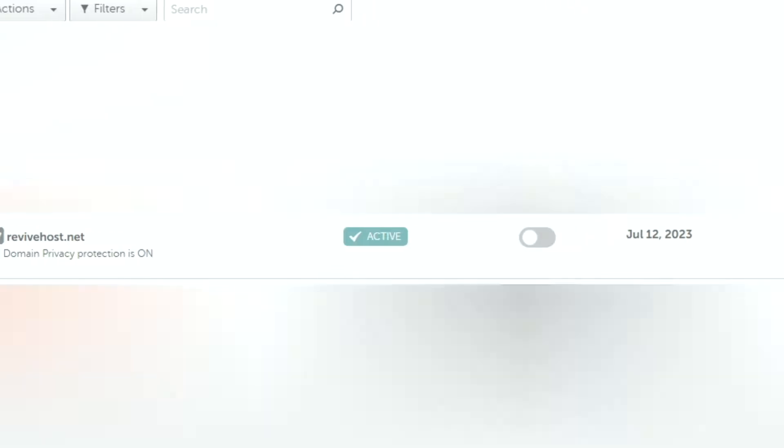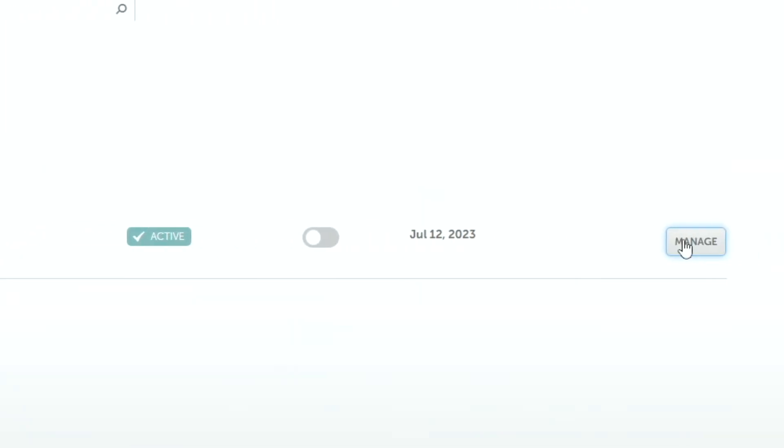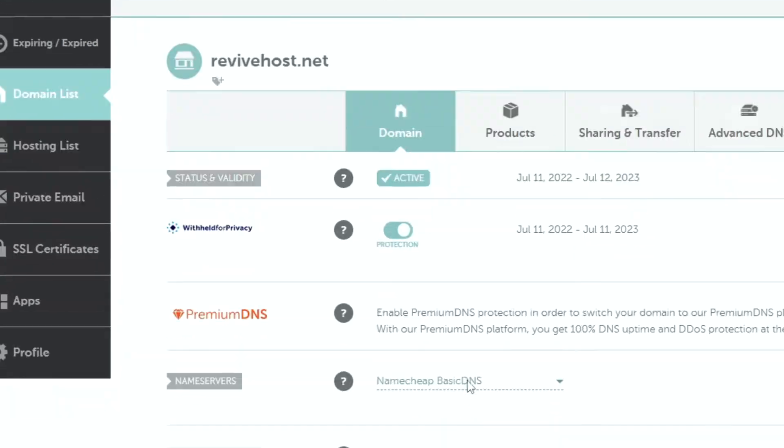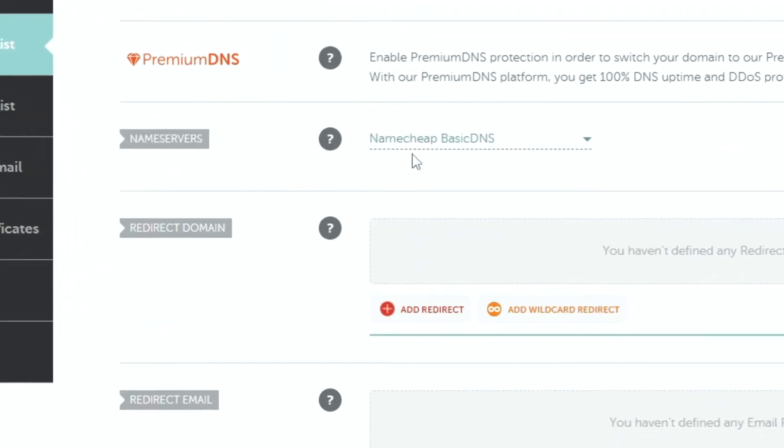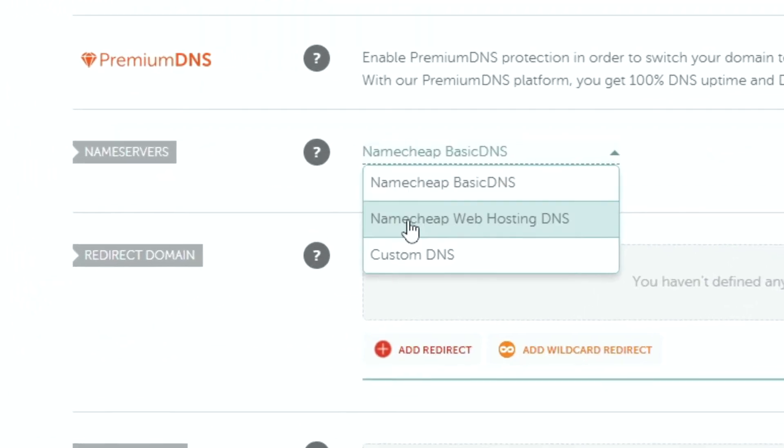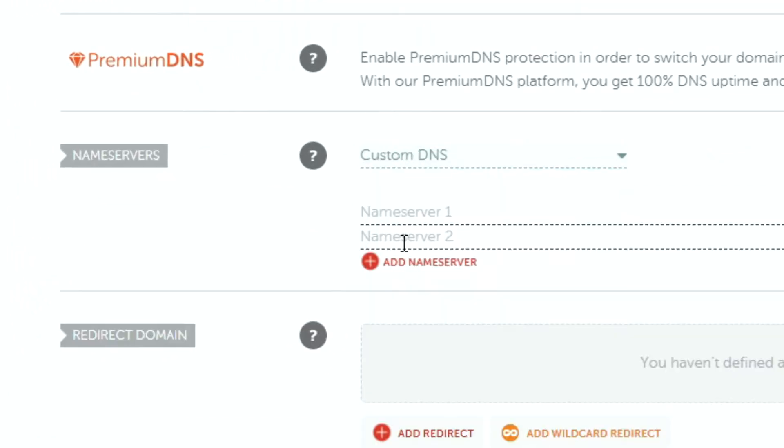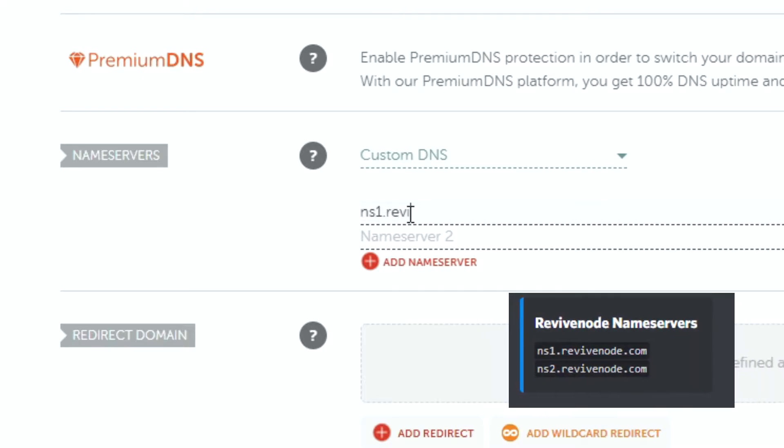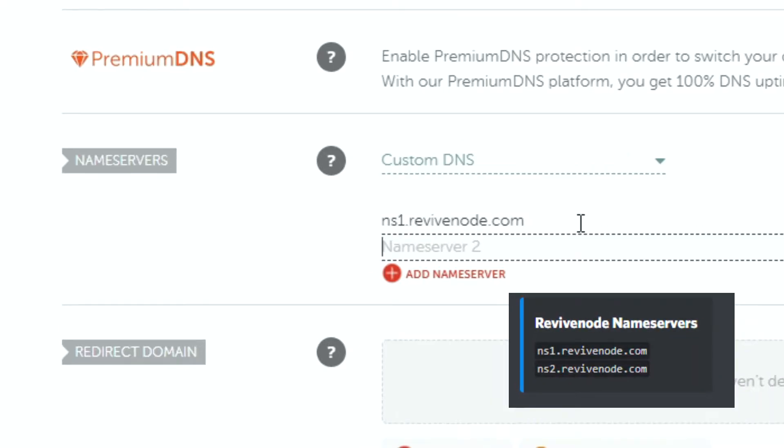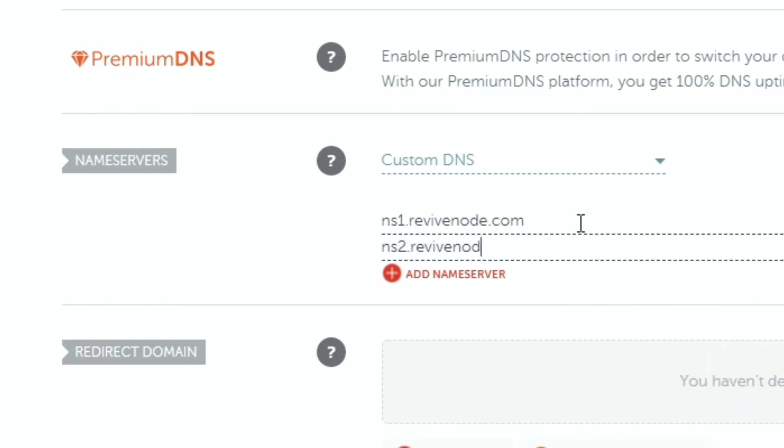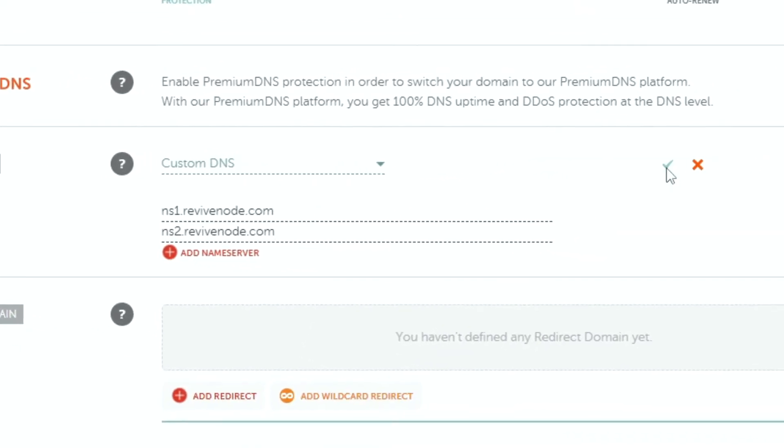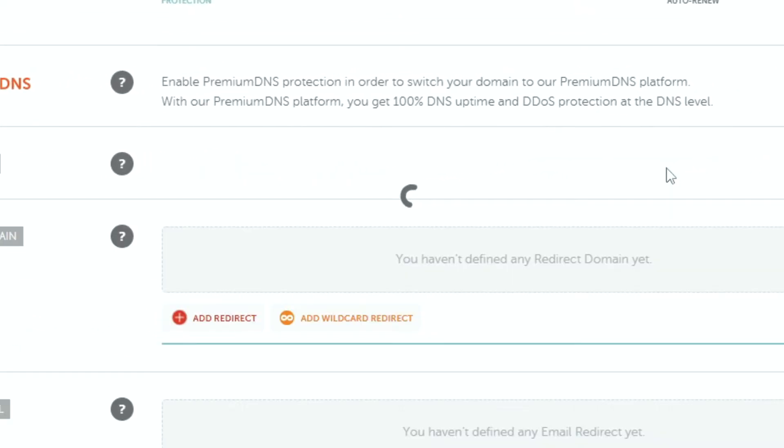Once you've done that, go to Namecheap, click manage on your domain, find the name service section, and change Namecheap basic DNS to custom DNS. After, insert the following ns1.revivenode.com and ns2.revivenode.com. Click save, which is the check mark, and now we wait.